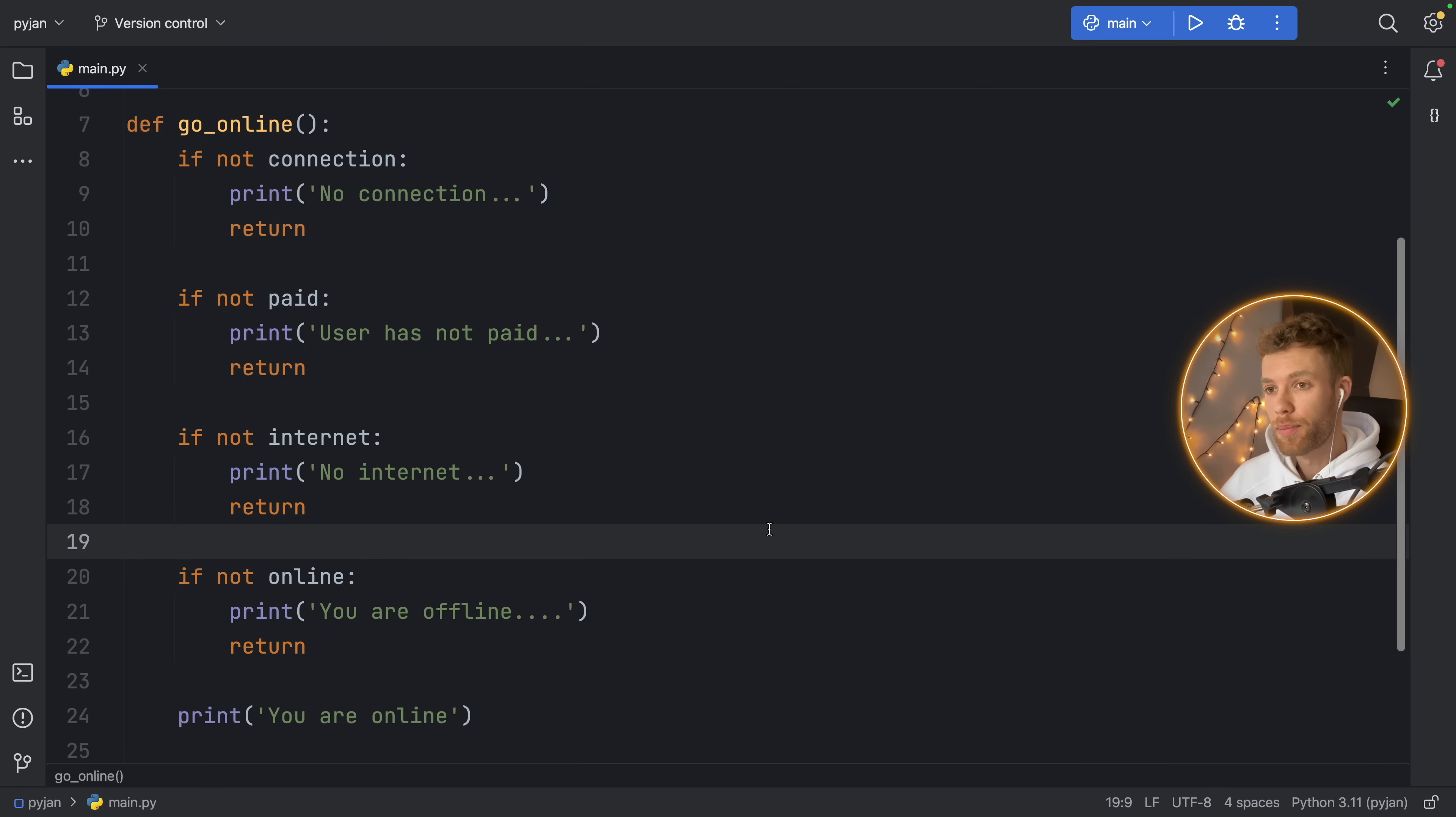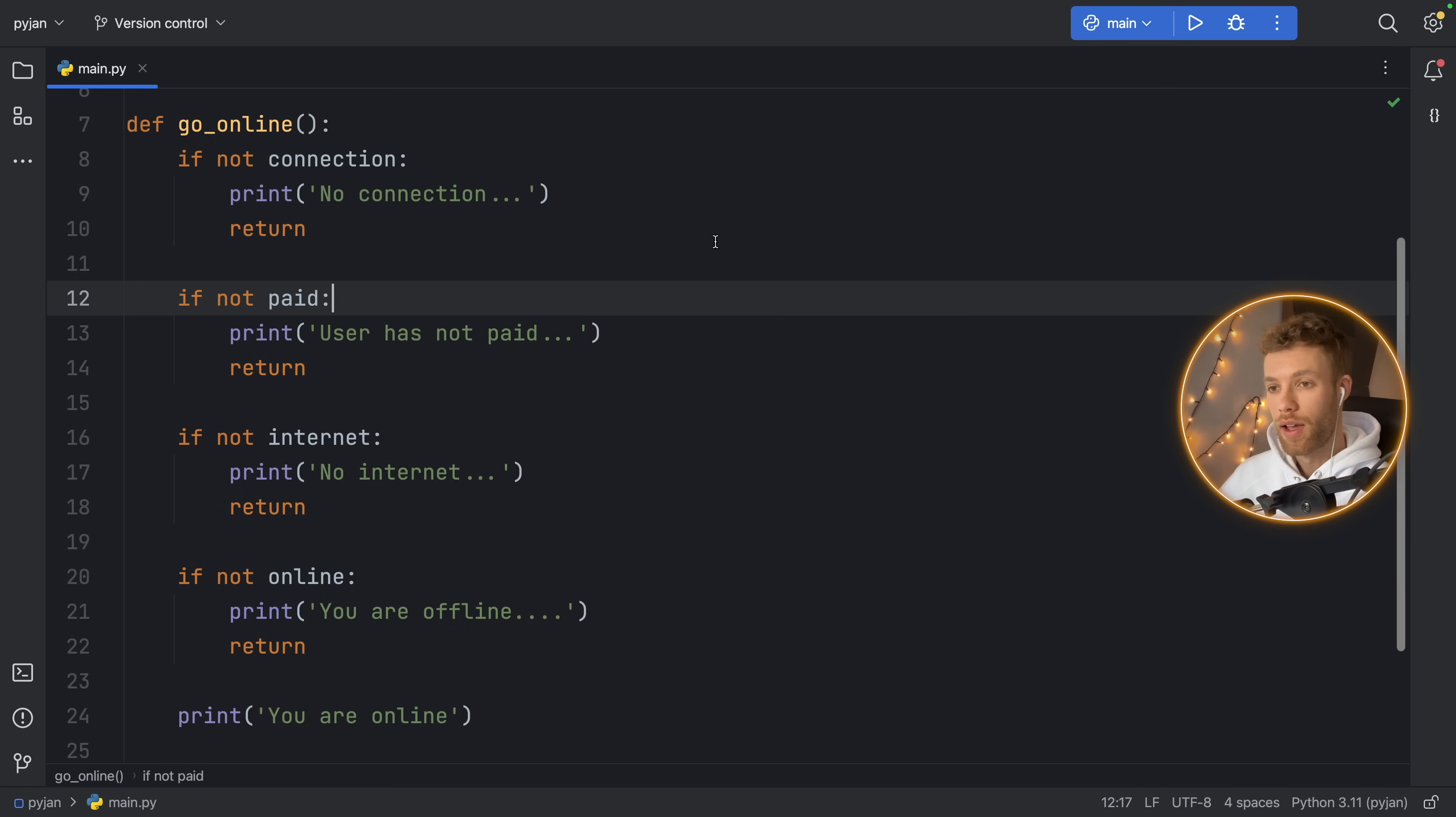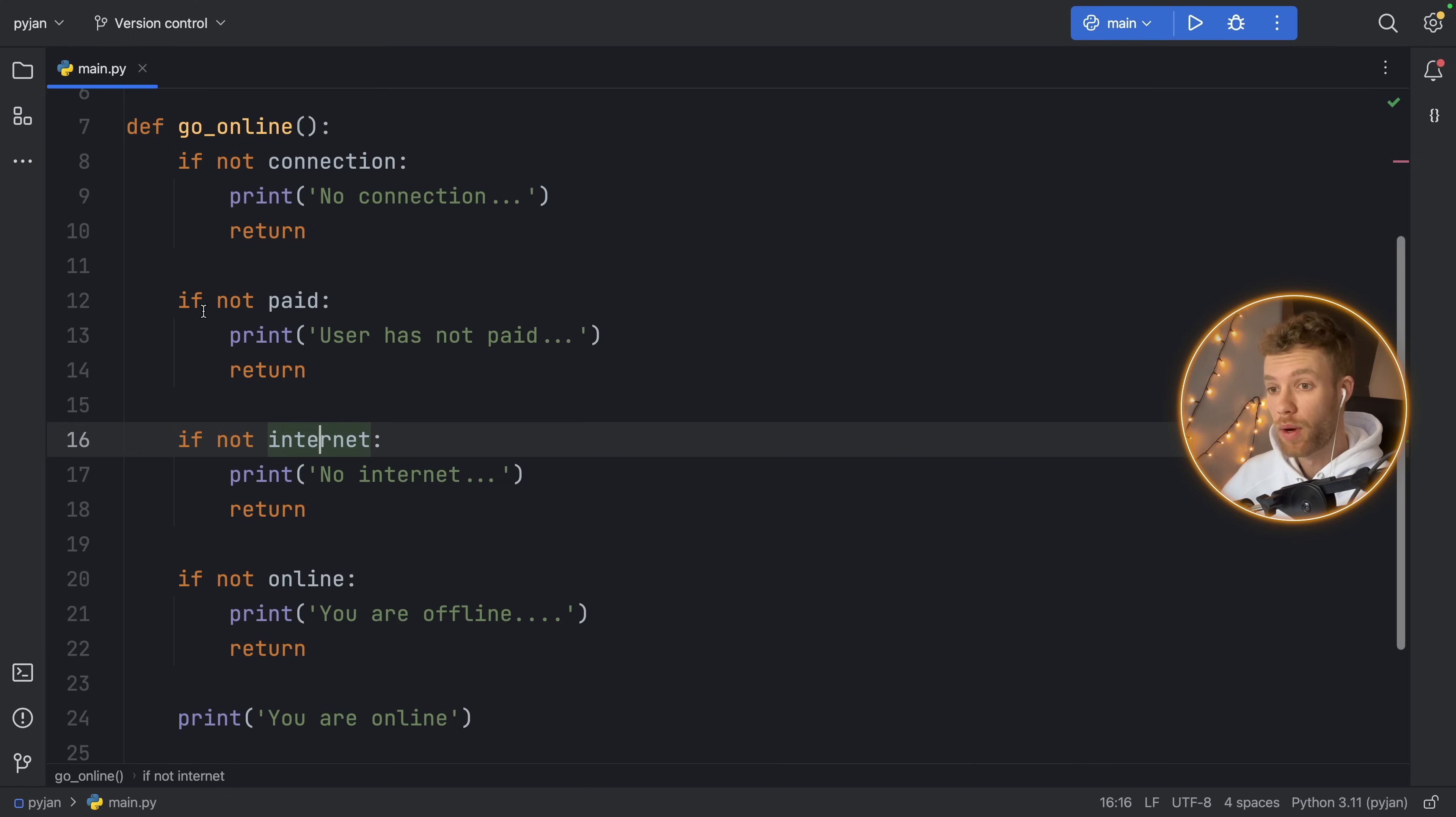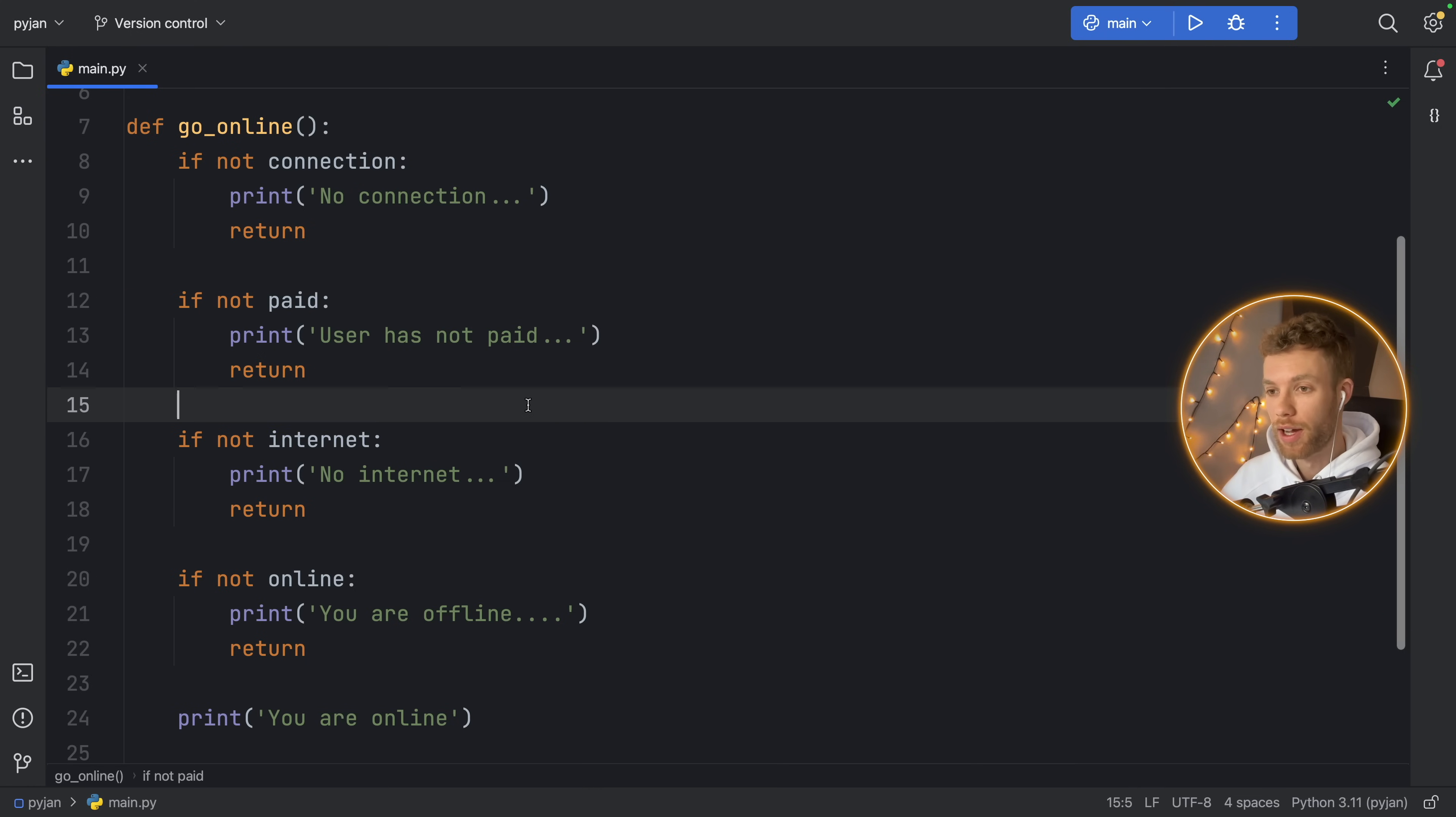We're checking that there is a connection by checking that there is not a connection. What that means is that if there's not a connection, we're going to refuse to continue on with this function. Otherwise, we're going to go to the next check. And if that doesn't work, we're going to exit the function as well.